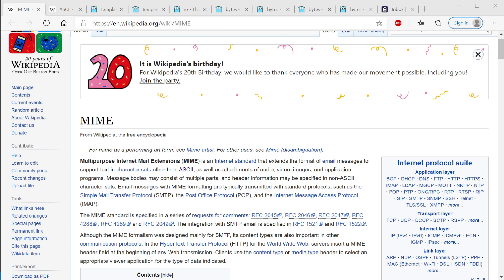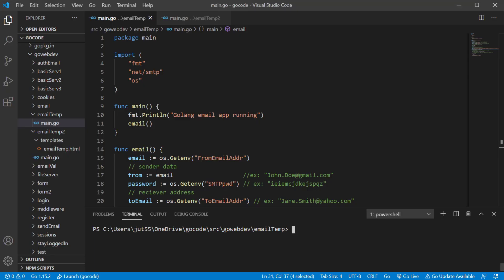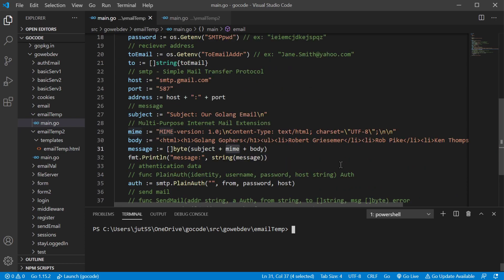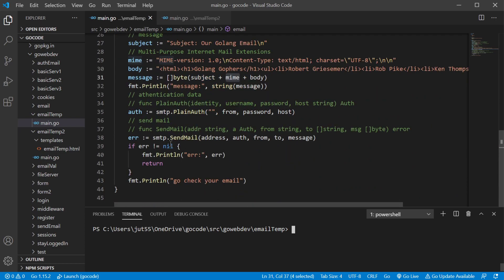In this video we're going to be sending emails with HTML in them. There are many different reasons you may want to do this - maybe you want to send an email where the user can click a link, or maybe you just want to make your email look more professional by using the same CSS as your website. To do this we're going to use the same function from the previous video: the SMTP package's sendmail function. For a deeper dive, go ahead and check the previous video on the playlist.